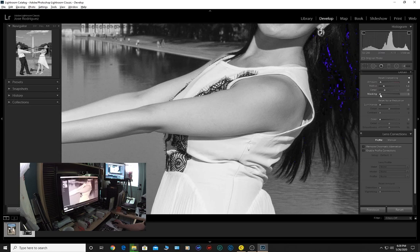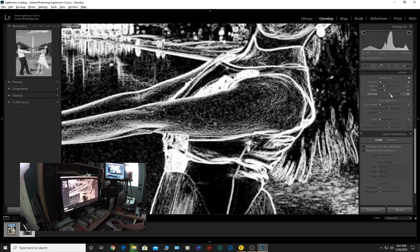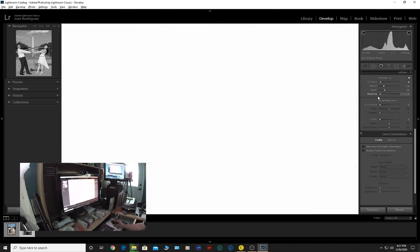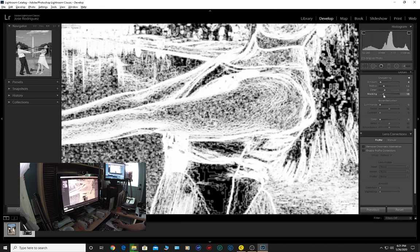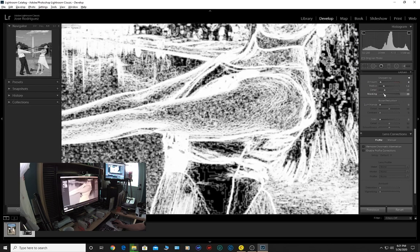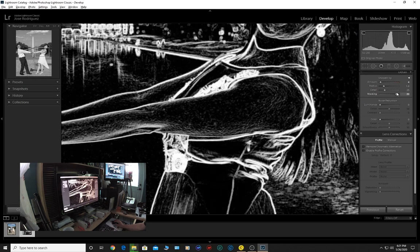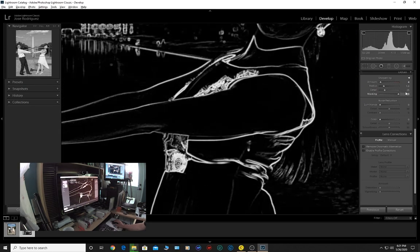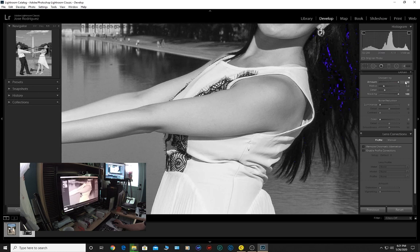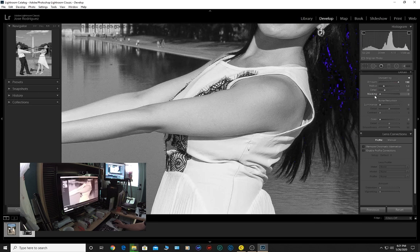Click your Alt key on Windows and slide that masking all the way over to the right. As you can see, it's ignoring all the middle tonalities. We don't want to sharpen those, it's only going to affect the edges. At this point I can actually bring my sharpening amount all the way to max and there are no artifacts.